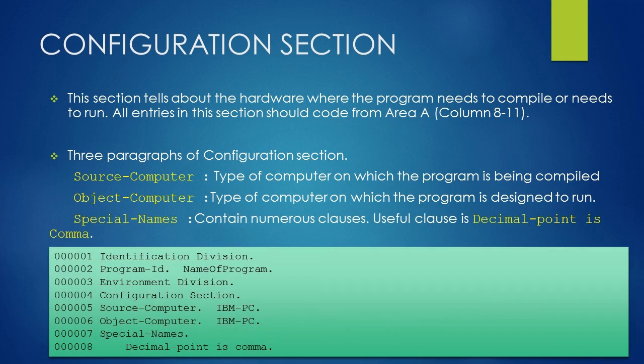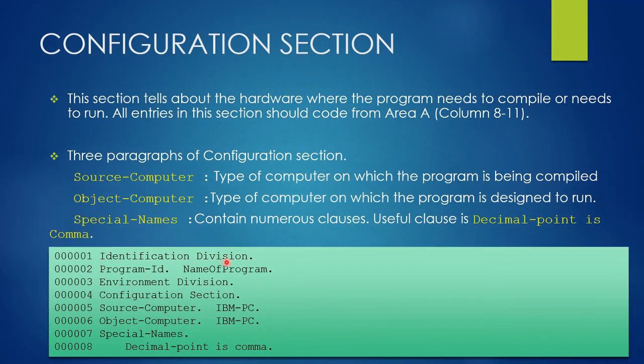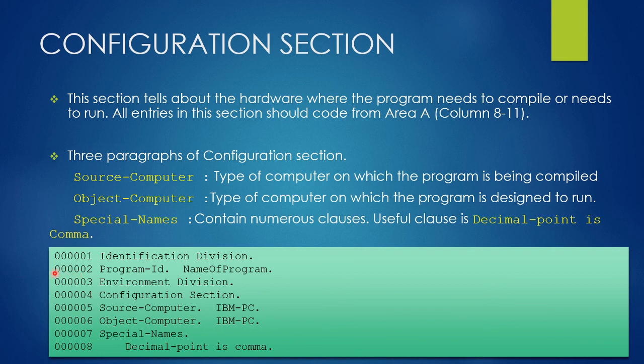Here is a small sample of program code. The first two lines are part of the Identification Division and the rest six lines are part of the Environment Division.